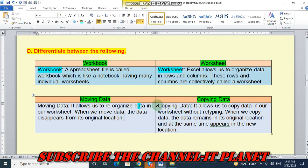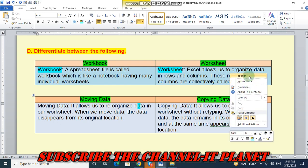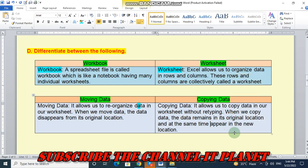And the copying data means it allows us to copy data in our worksheet without retyping. When we copy data, the data remains in its original location and at the same time appears in the new location. So this is the difference between workbook, worksheet and moving data and copying data.